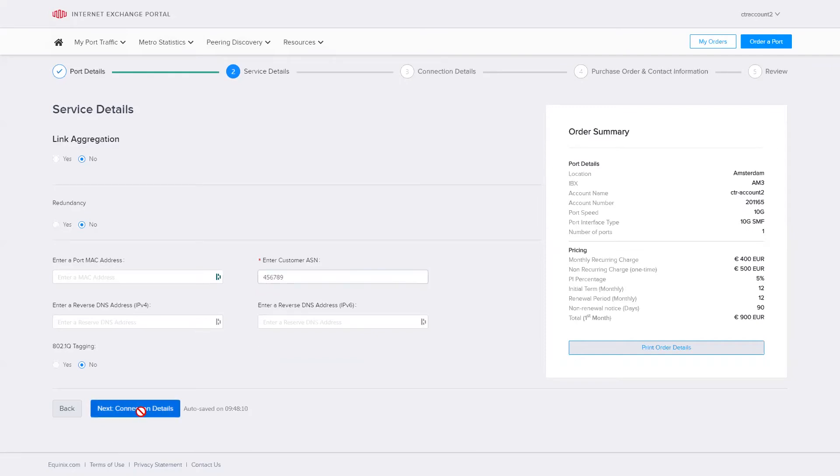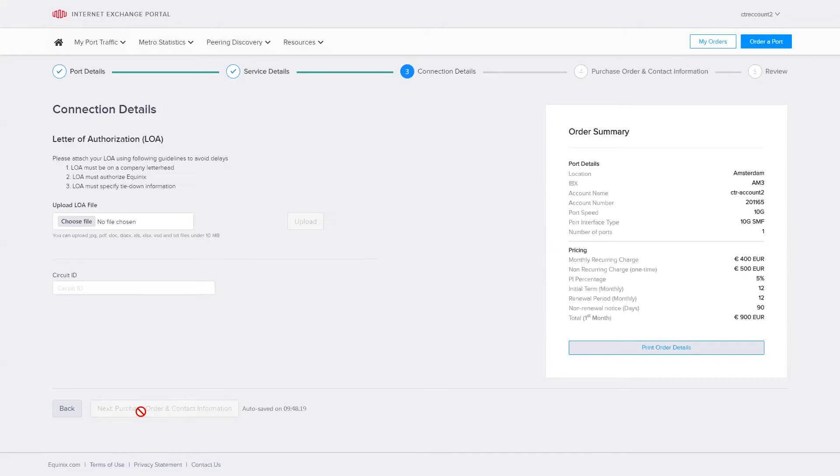Now I go to connection details. Because this is a remote port, this is where I must upload a letter of authorization.